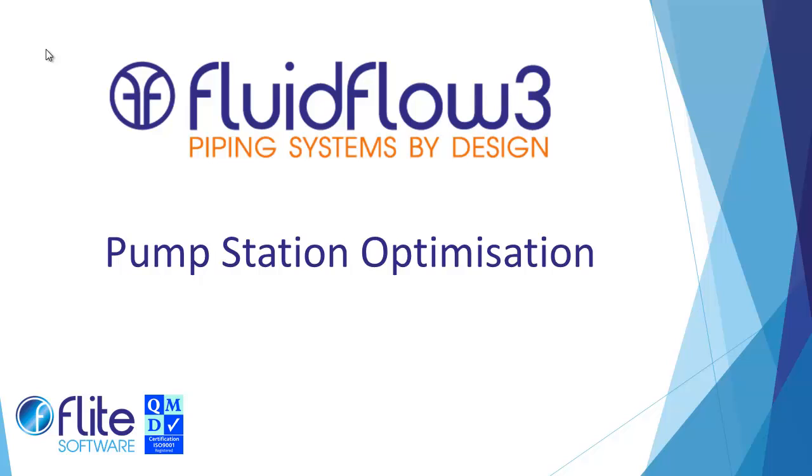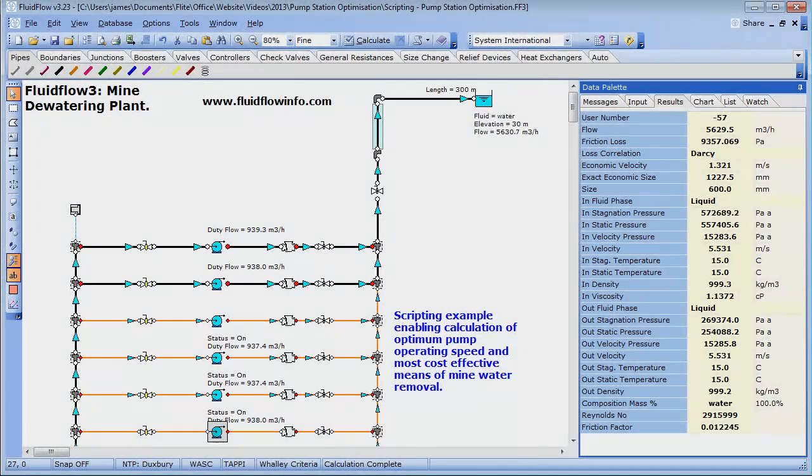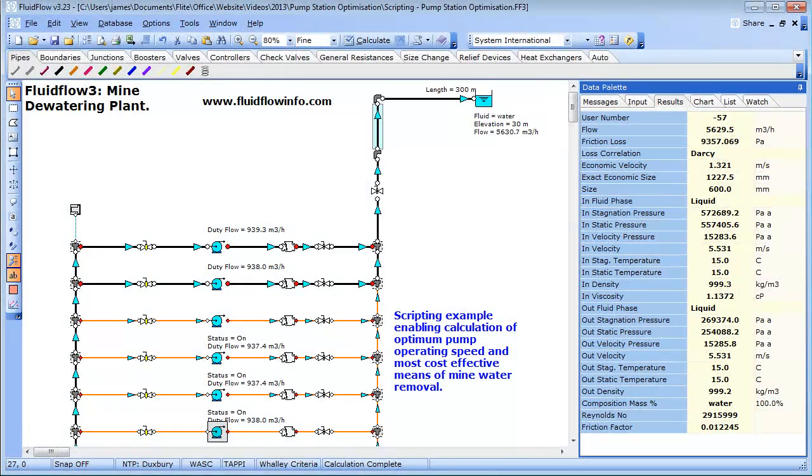Although we may have developed an efficient piping design, just how does it perform in a dynamic type operating scenario? The scripting module allows you to take your model a step further and simulate such cases.